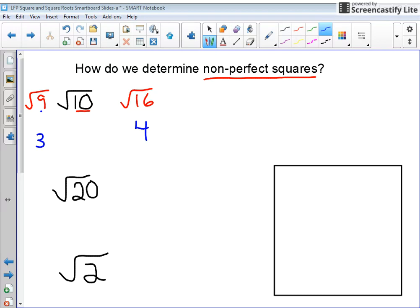Now I'm one step even closer, but I have to consider how close the square root of 10 is to each of these numbers. I want to look at the base of 10 and consider how many places it's away from 9 and how many places it's away from 16. From 9 to 10 is a difference of 1, and from 10 to 16 is a difference of 6.